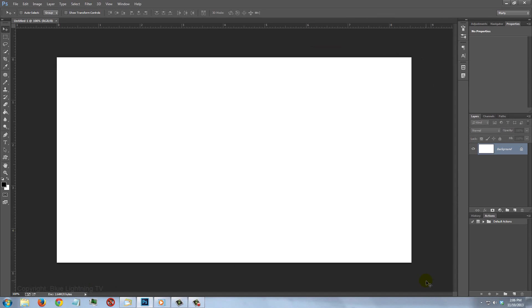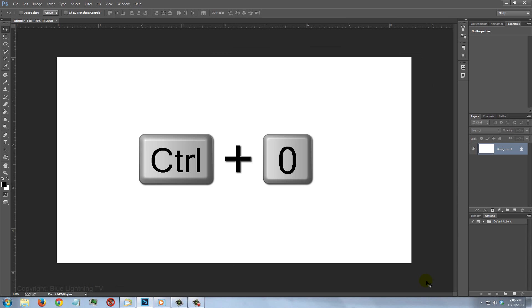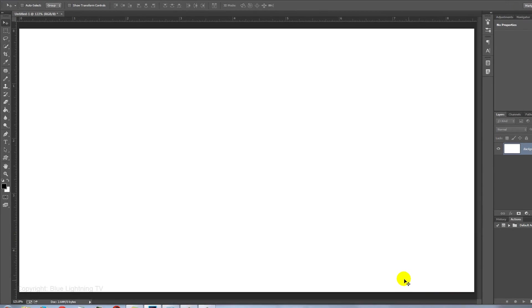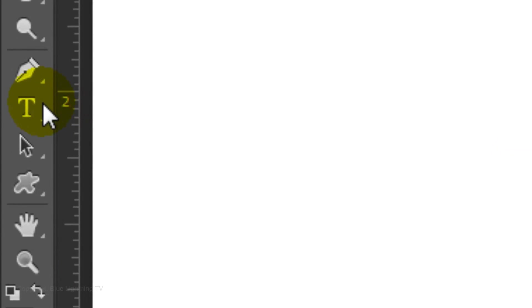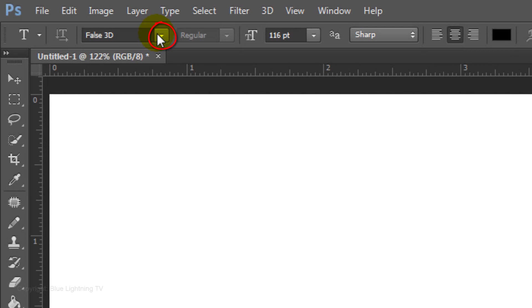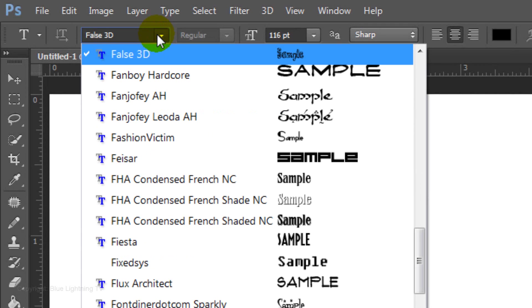To fit the document on your screen, press Ctrl or Cmd+0. Open your Horizontal Type Tool and choose a font. I'm choosing a font called False 3D.